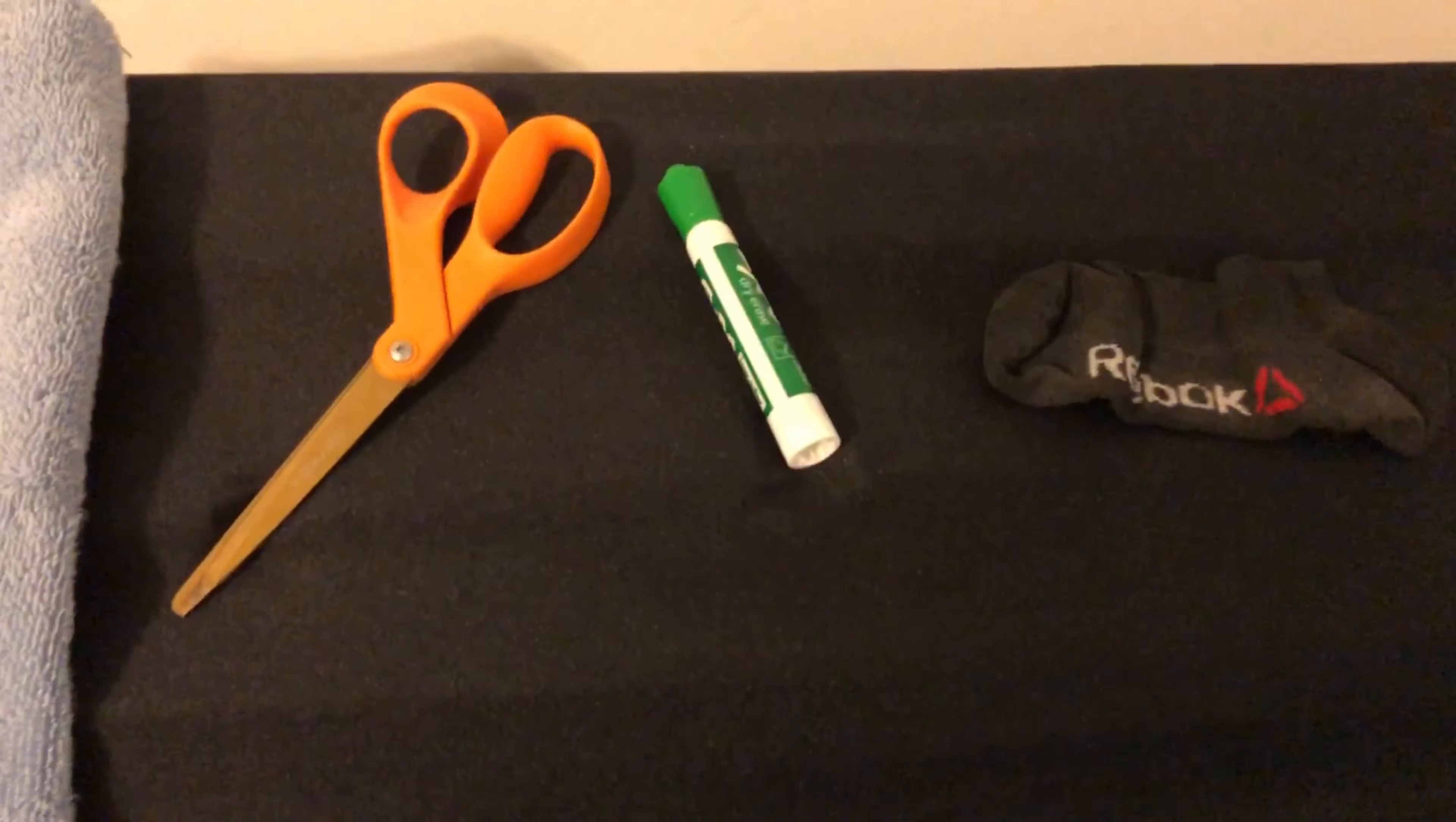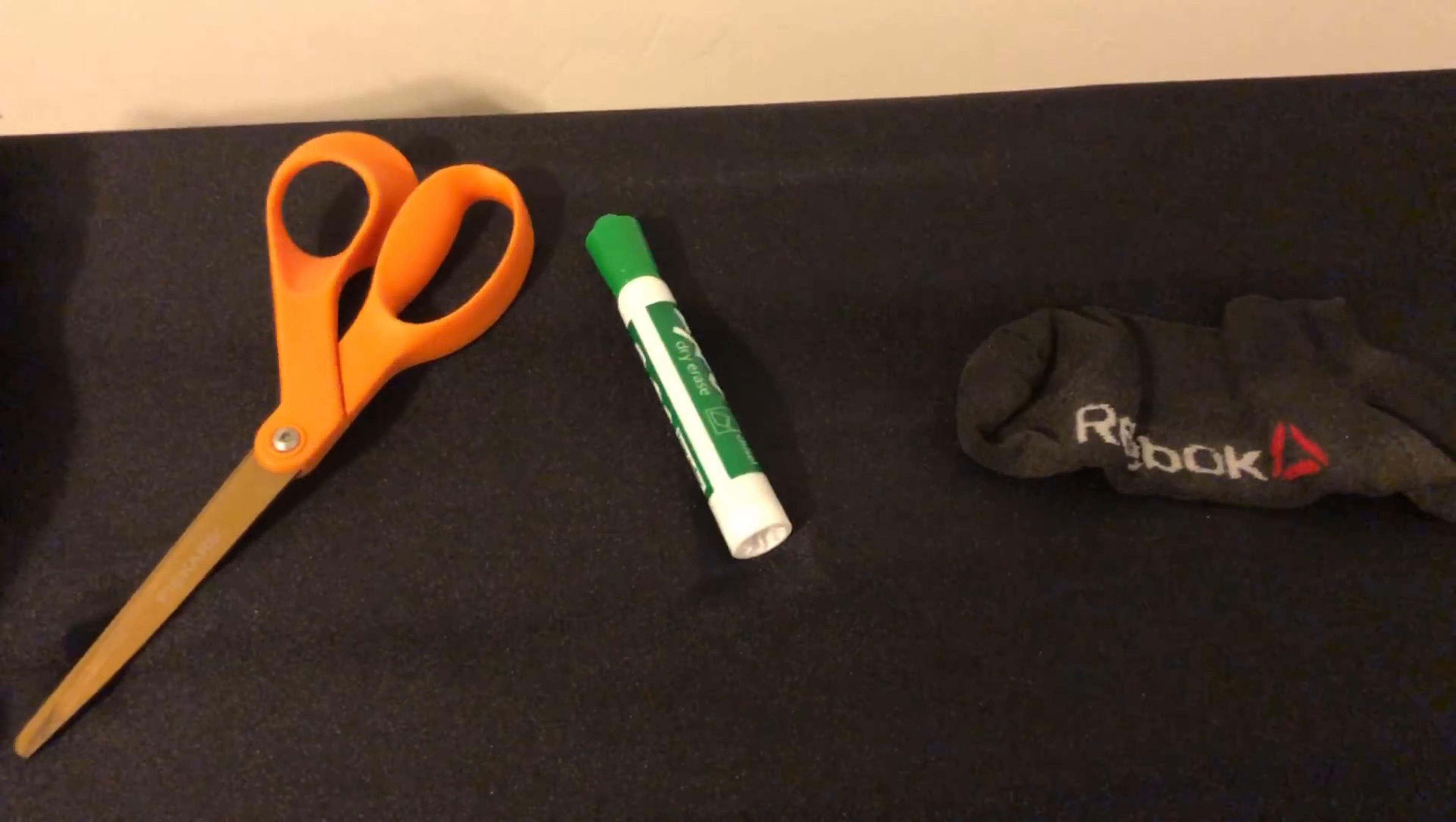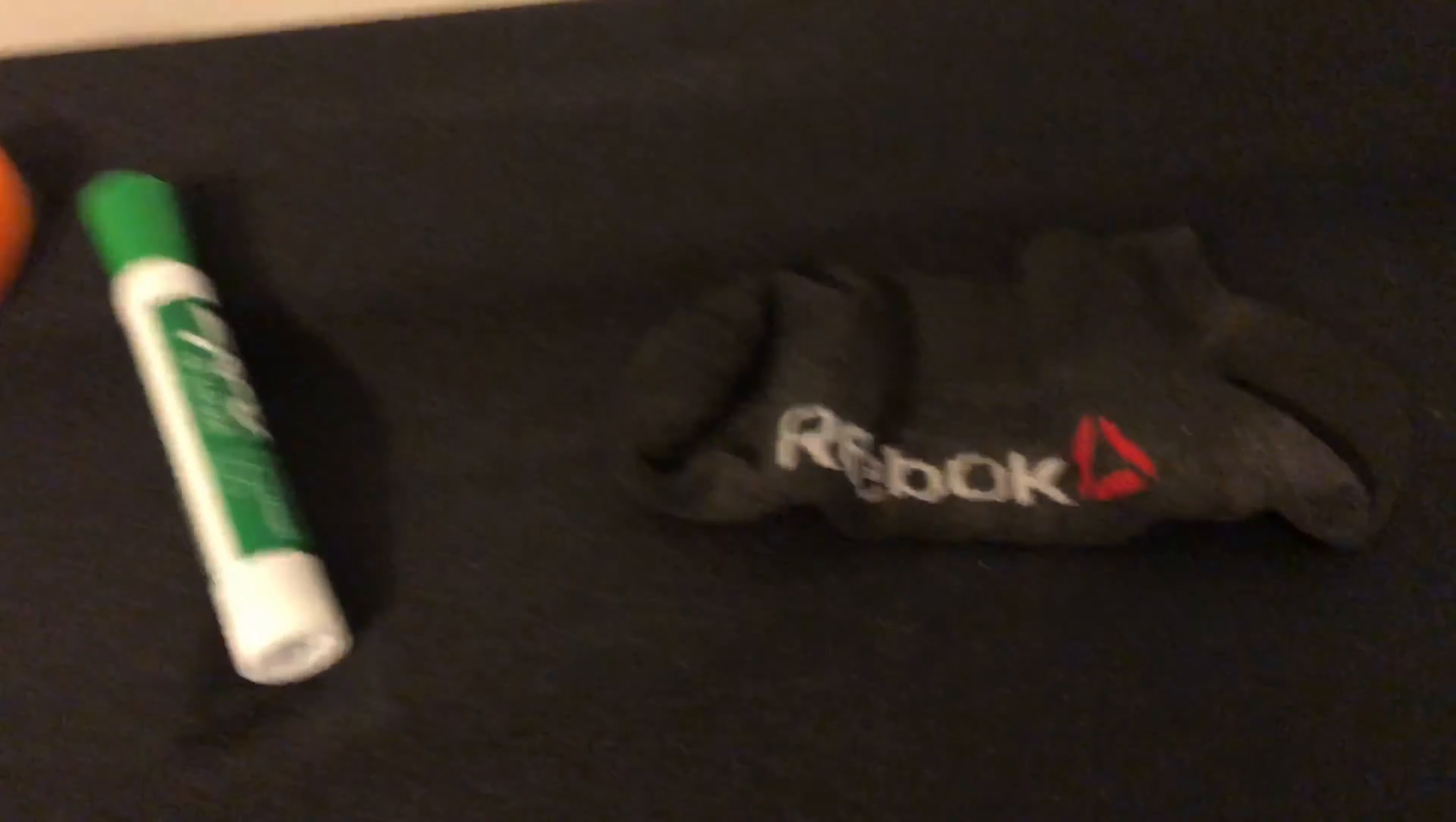All right, that was too easy. Let's try that one more time. Again, we have orange scissors, green marker, yellow paper, and a black sock. Let's cover it up.